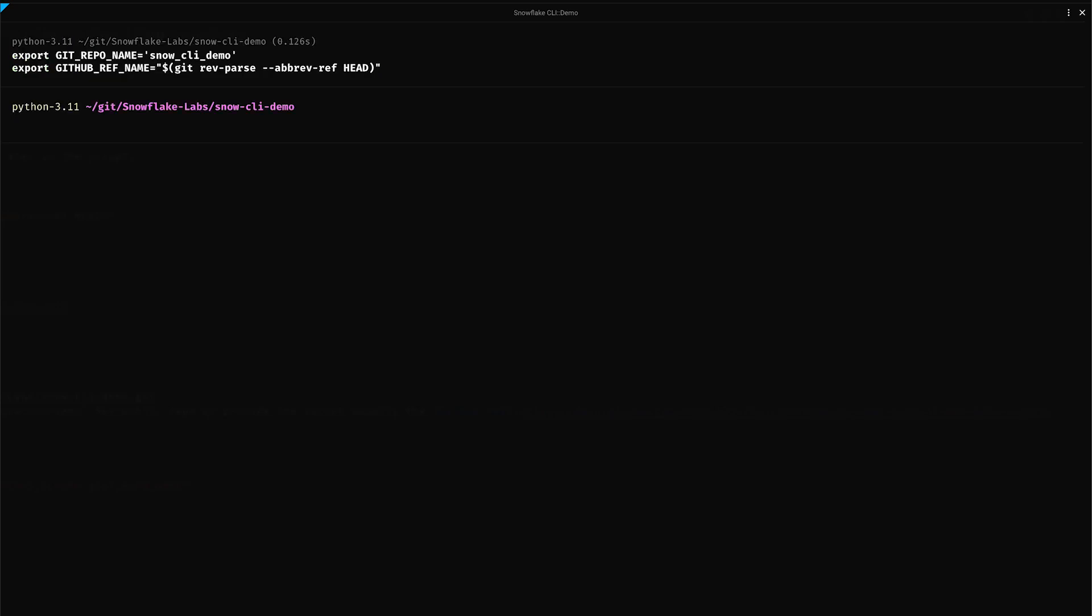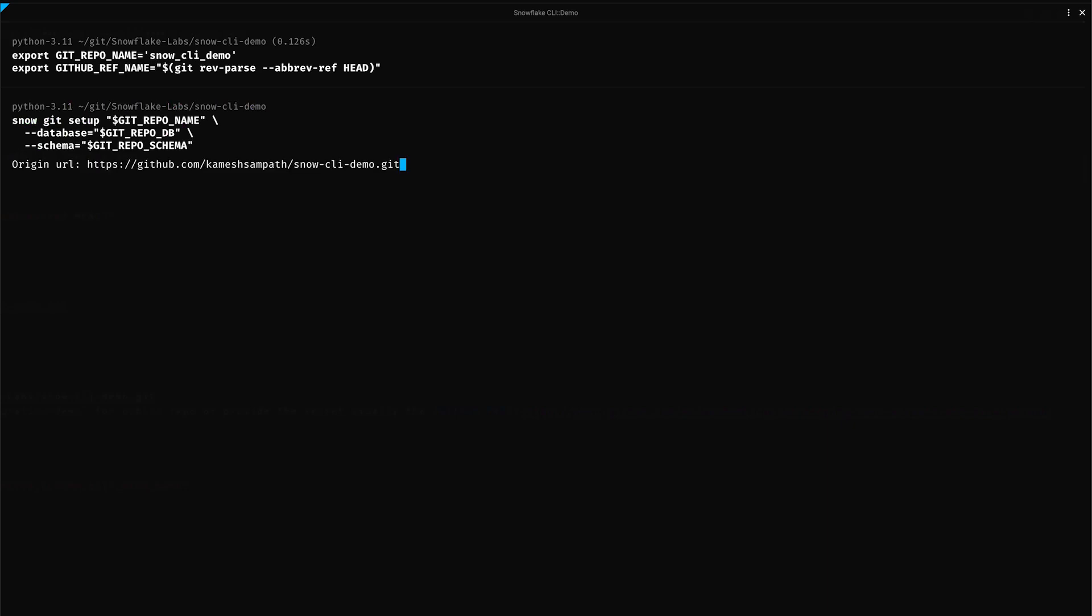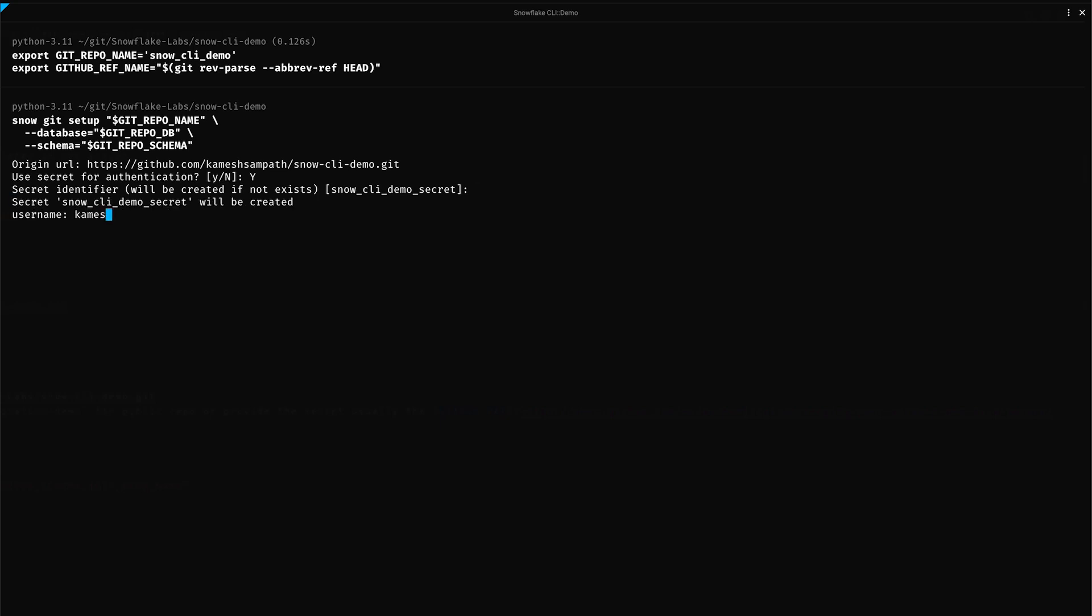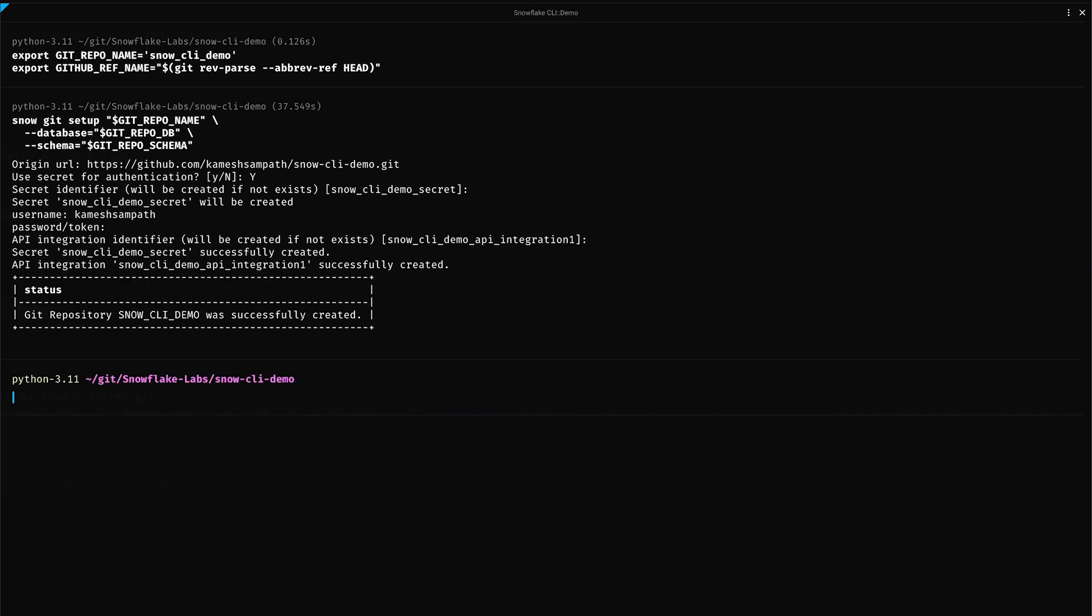Let us run the command to create the Git integration. For the origin, I will use my fork. Since it's a private repository, I need to configure a secret, so I'm going to give yes. I'm going to leave this to default, give my username, and my github PAT. Finally, allow Snowflake CLI to create a default API integration object. Now that we have created our Git repository and connected, we will learn how to manage and interact with our repository using Snowgit commands.